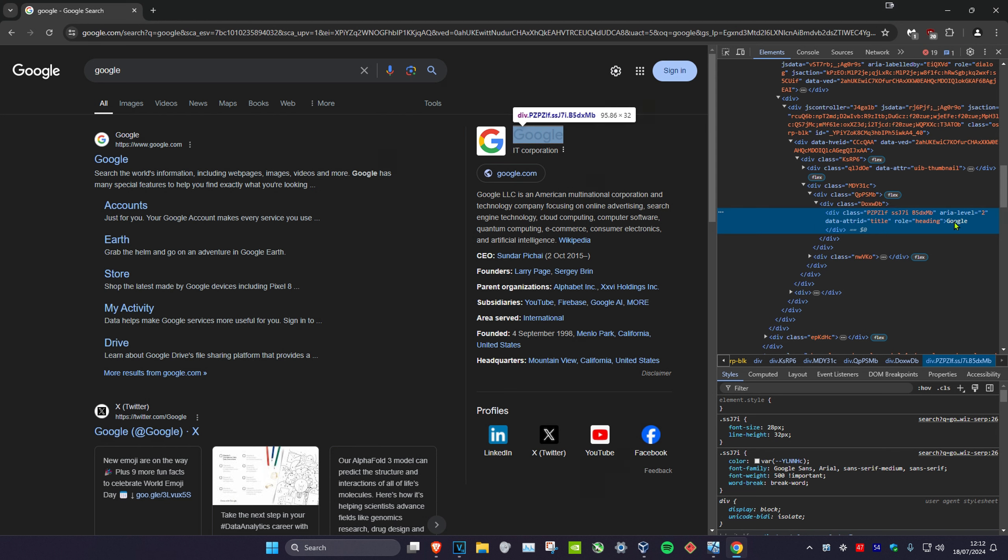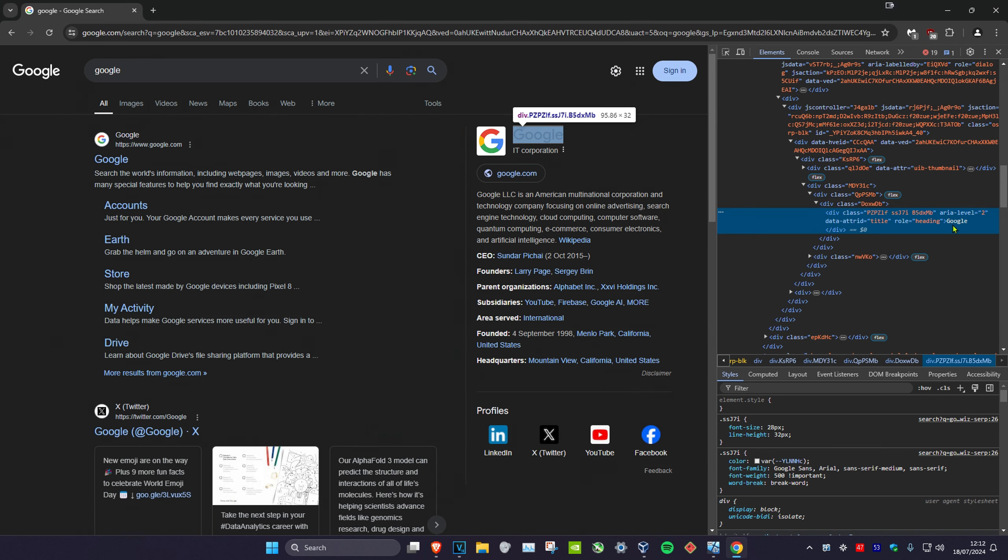For me right here, Google has appeared here, so it says Google here and it's appeared here as well in the elements tab. You're going to double click on Google and then you can change it to wherever you want.